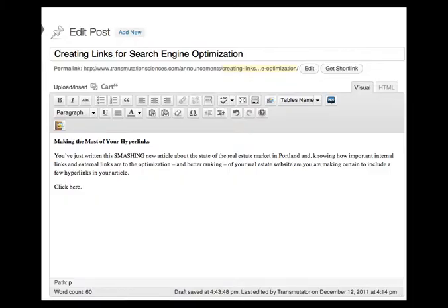Hello and welcome to Transmutation Sciences. This is Aaron Yagel. Today we're going to talk about optimizing your hyperlinks.